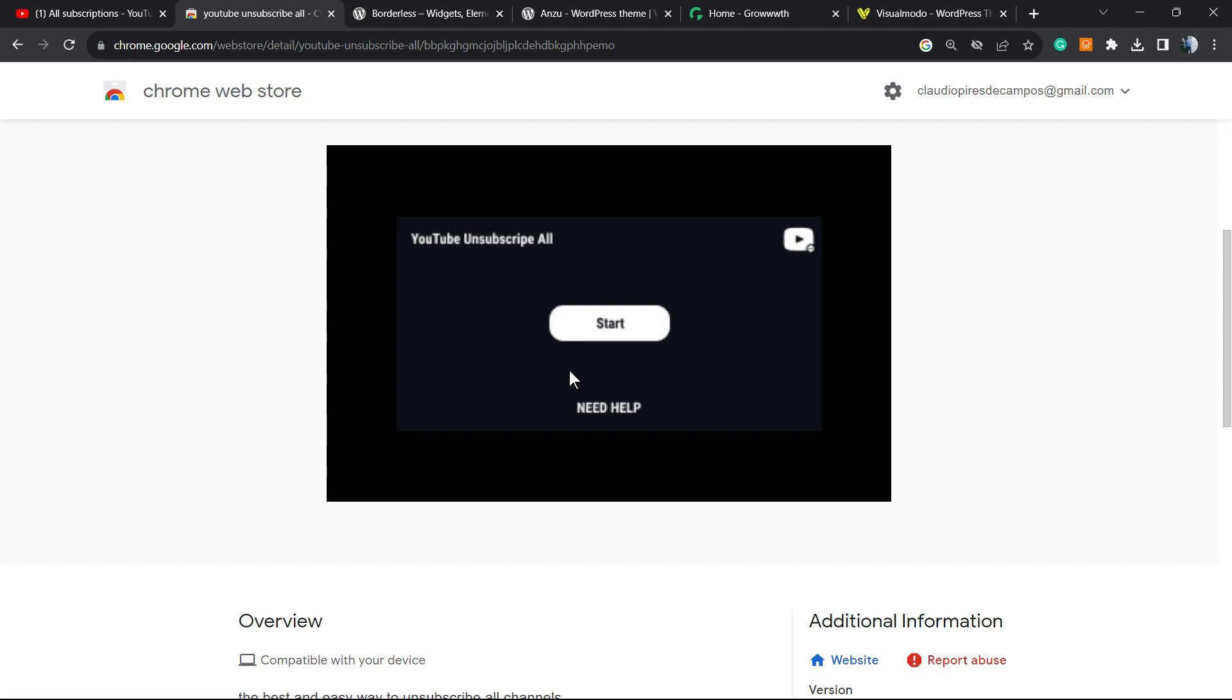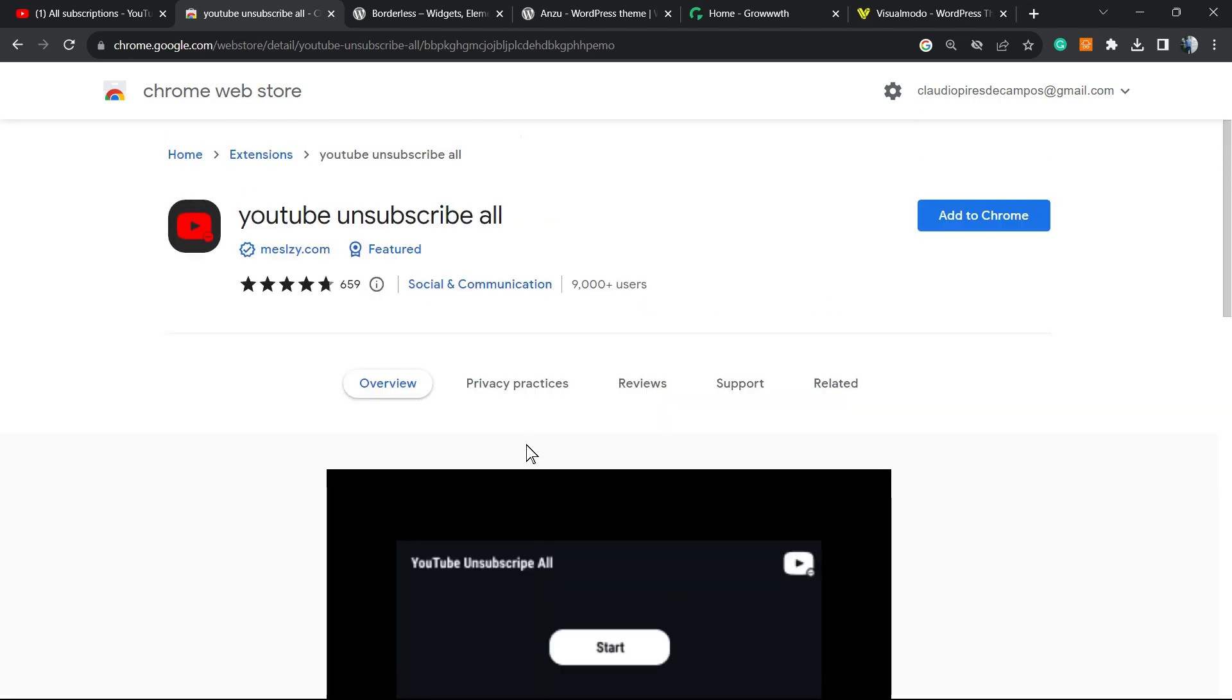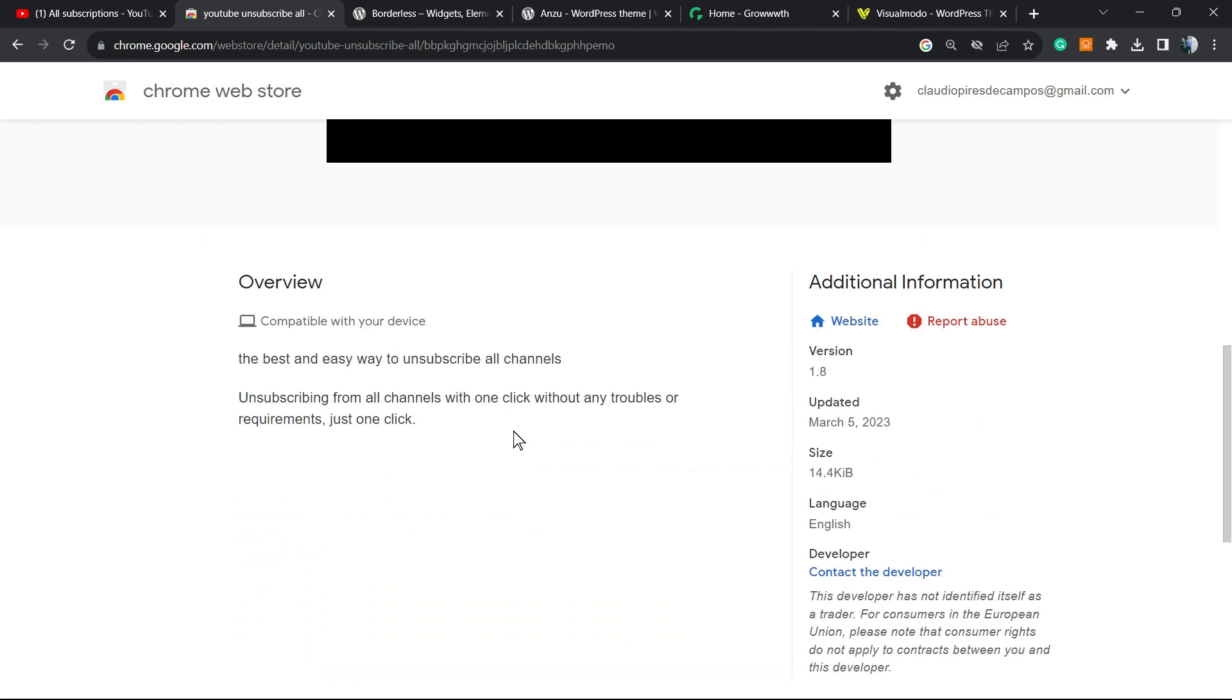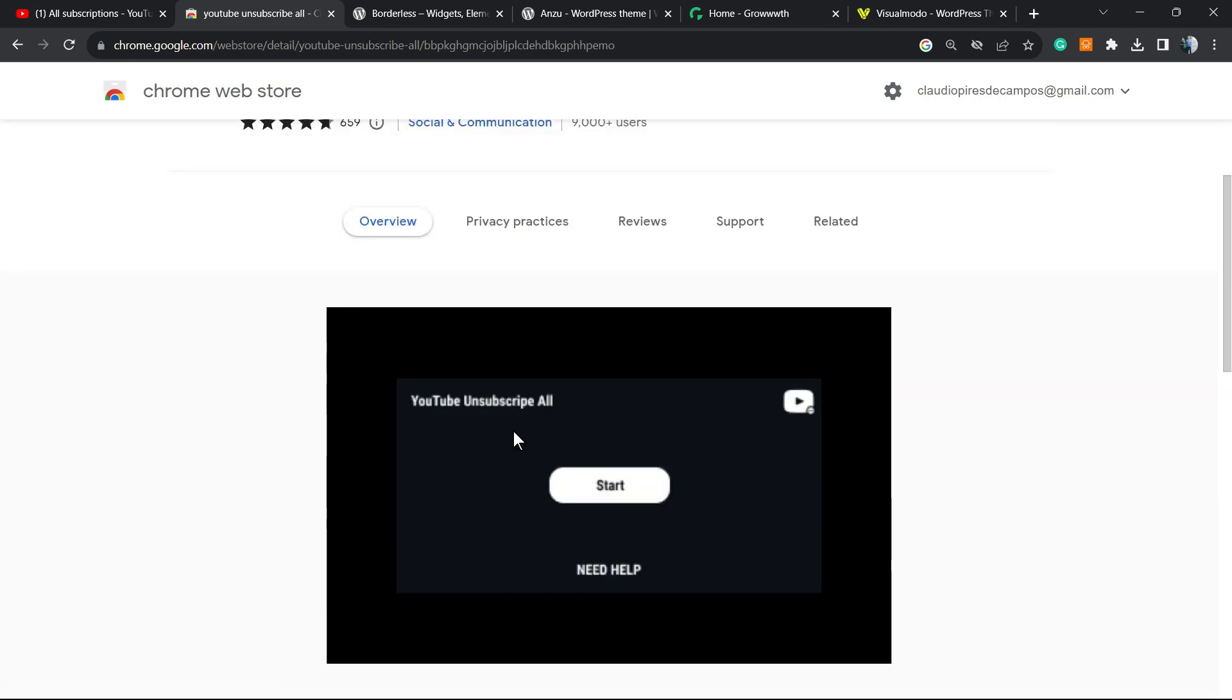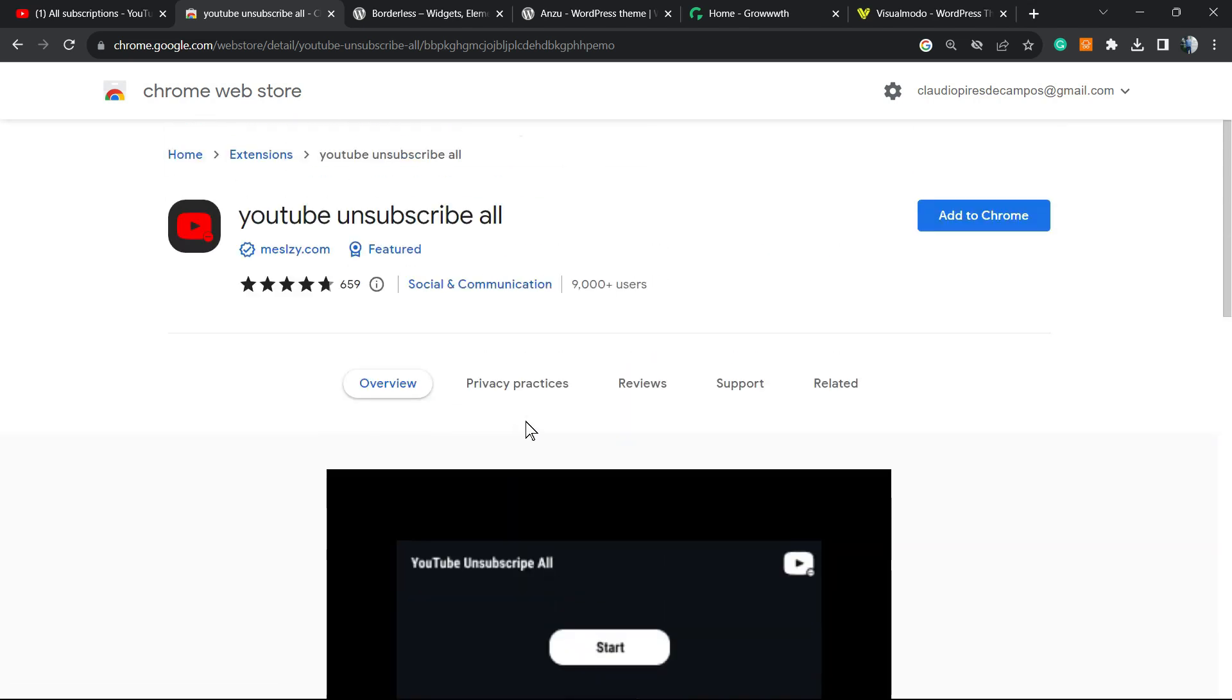After a couple of minutes, you're gonna have unsubscribed from all the channels. Let me know in the comments if it works for you. If not, I'm gonna be happy to share with you other options.